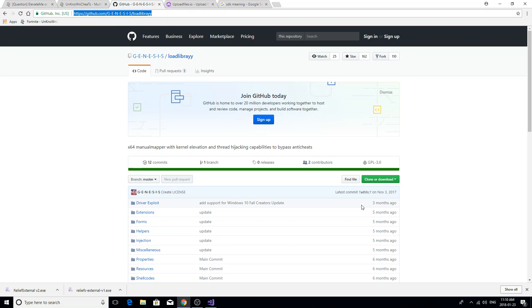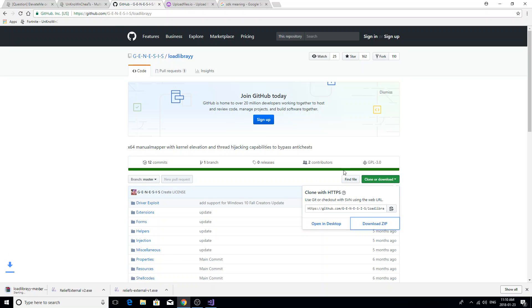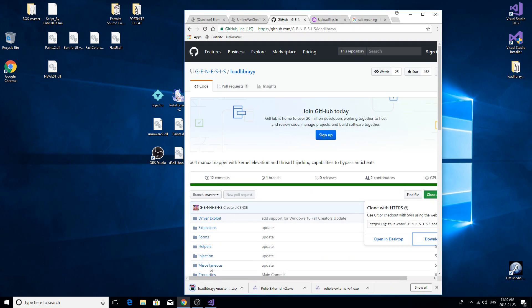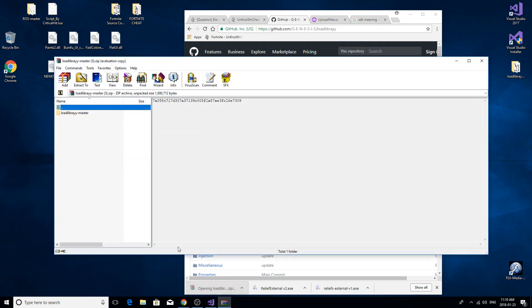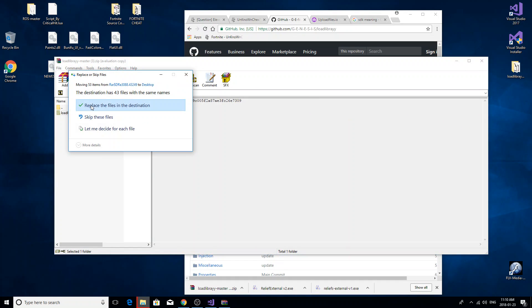here. Just want to clone or download, download zip, open it up, drag it to the desktop. I already have it there.